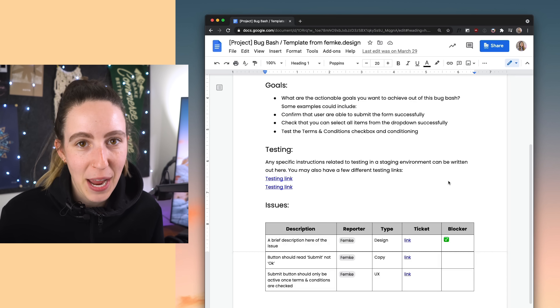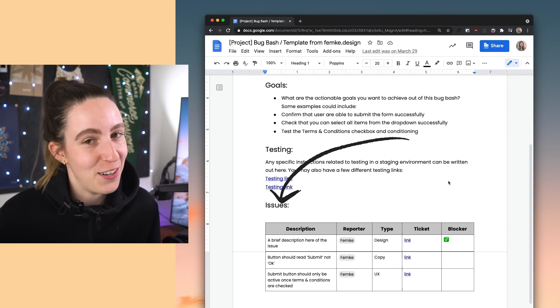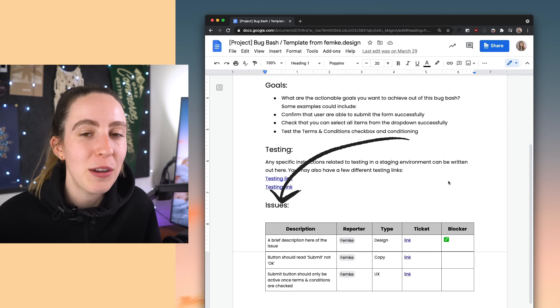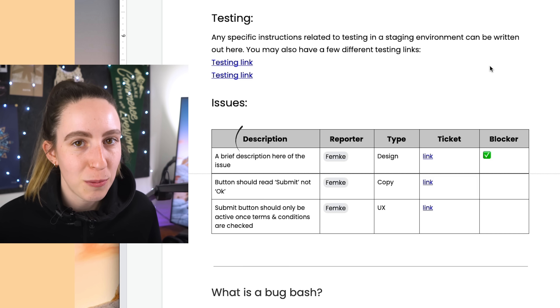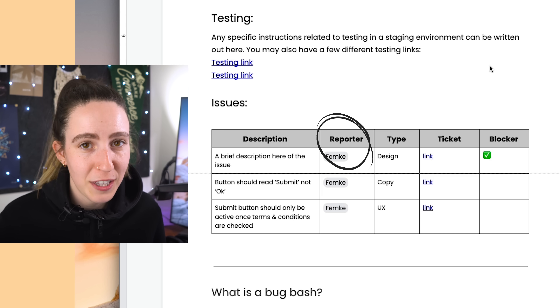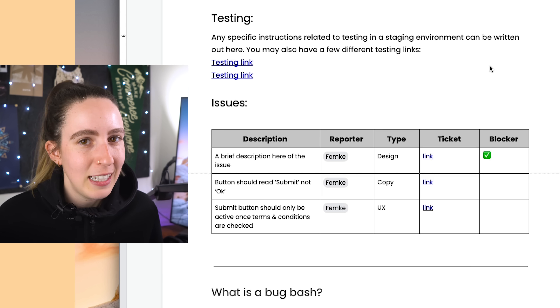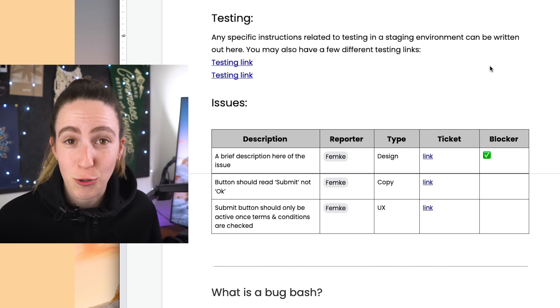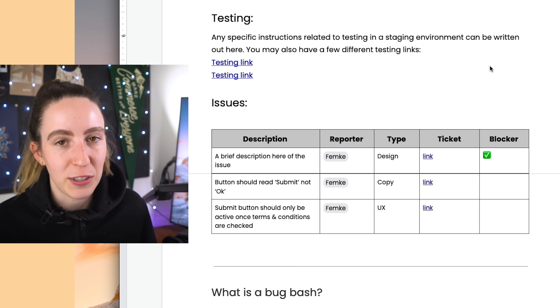Then we have the table of issues. Ideally in your bug bash, this table is going to be light and you're not going to see very many issues. However, I've definitely had situations where we thought we were all good, and it was only once we had the bug bash that we discovered issues we had previously missed. You'll want participants to add a description and their names so you know who reported the issue. Sometimes I also encourage people to take screenshots and jot those in as well.